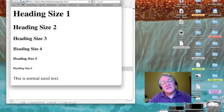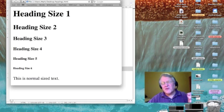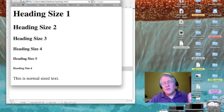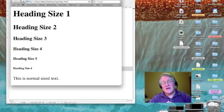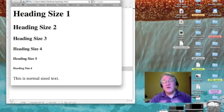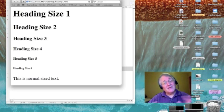Heading sizes 5 and 6 are smaller than normal text, but if you look closely, I believe heading size 4 is too. This means you'll mostly focus on the first three heading sizes, at least until we get into Cascading Style Sheets.